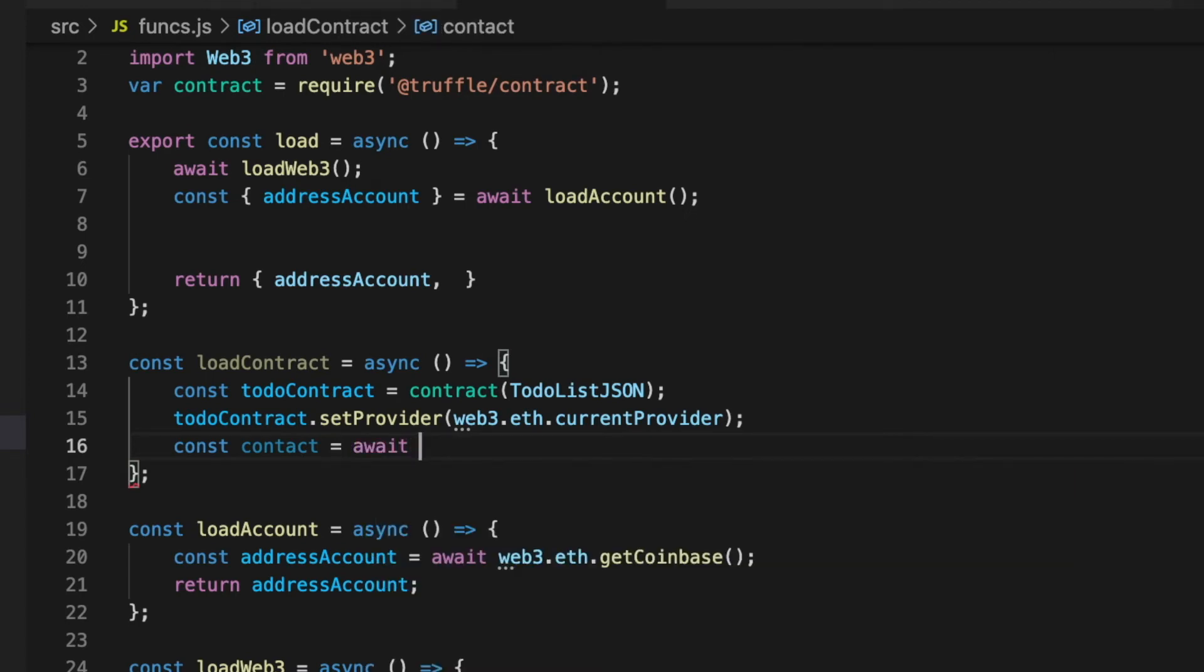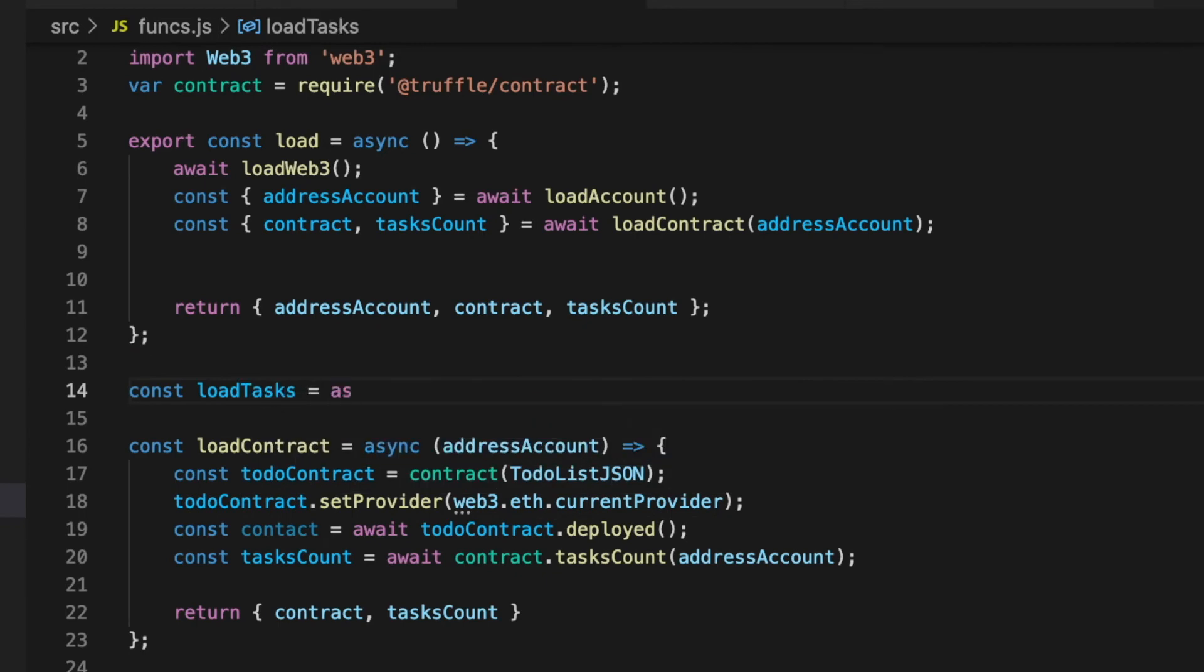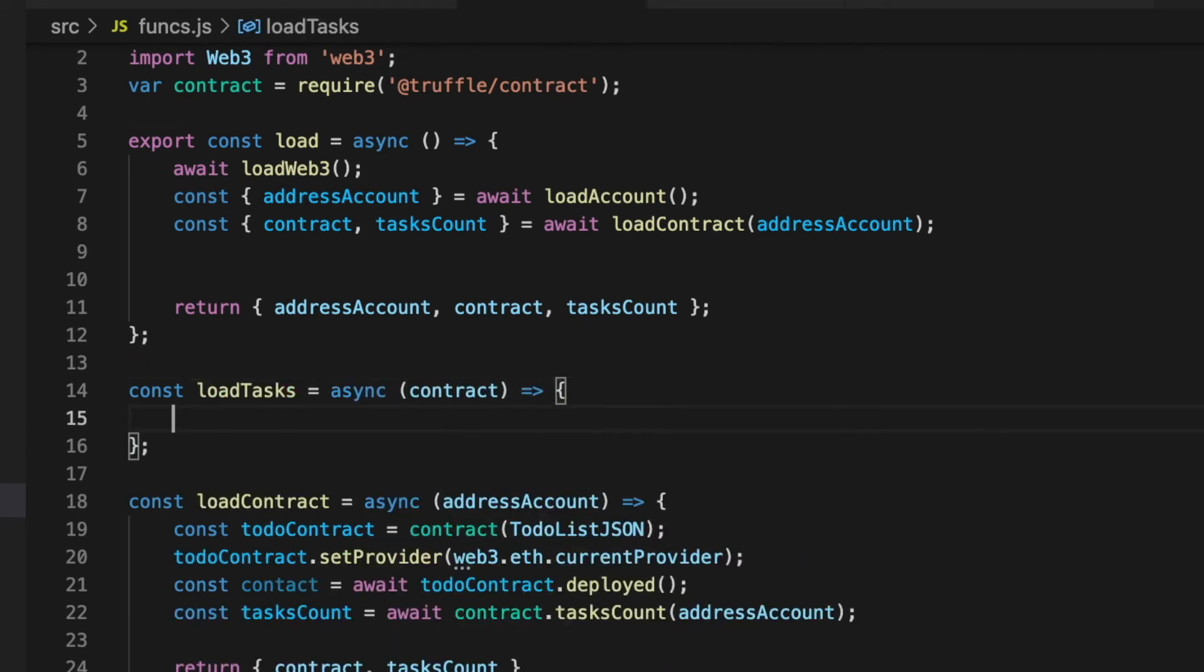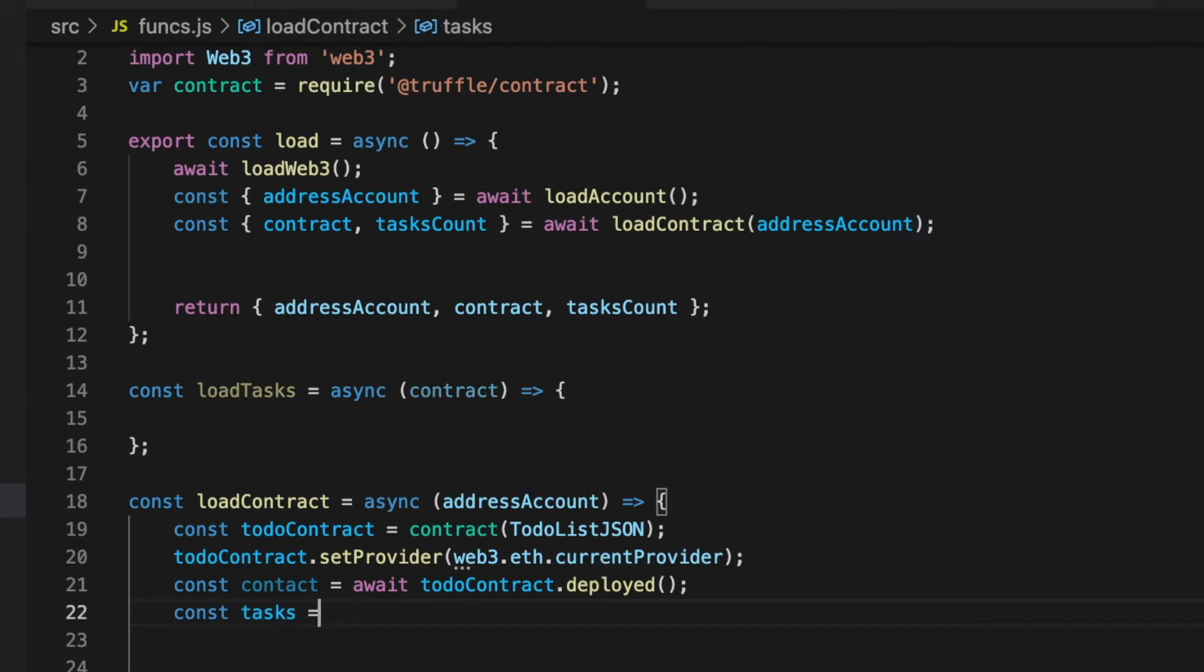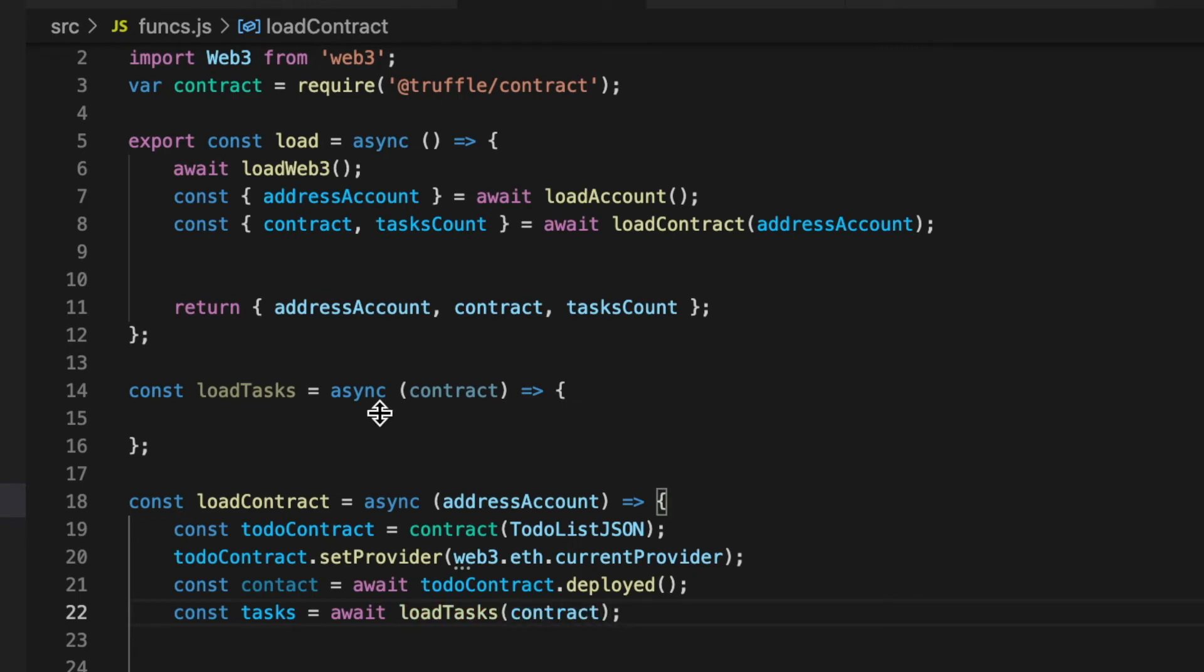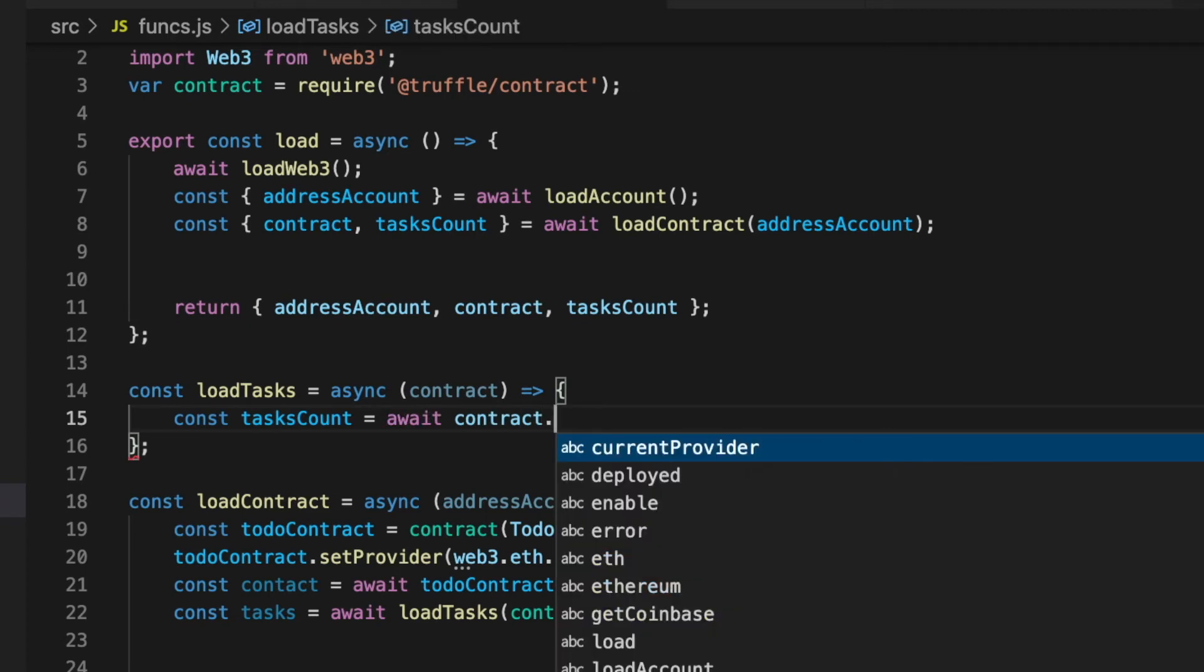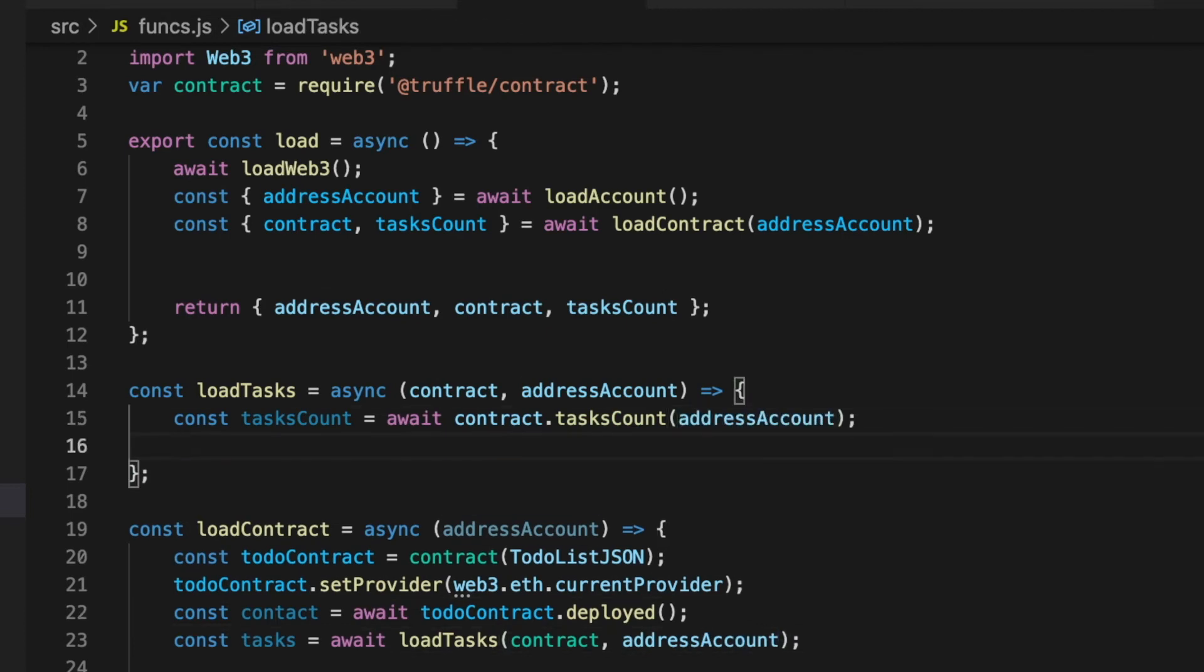Inside of this function, I want to get all the tasks that the user has. And like doing this inside of this function will be a lot of code, I will create another function that returns all the tasks. This new function, called loadTasks, will receive two parameters: the contract and the address of the current account. First, we get the amount of tasks that the user created using the function that we created in our smart contract, called taskCount.